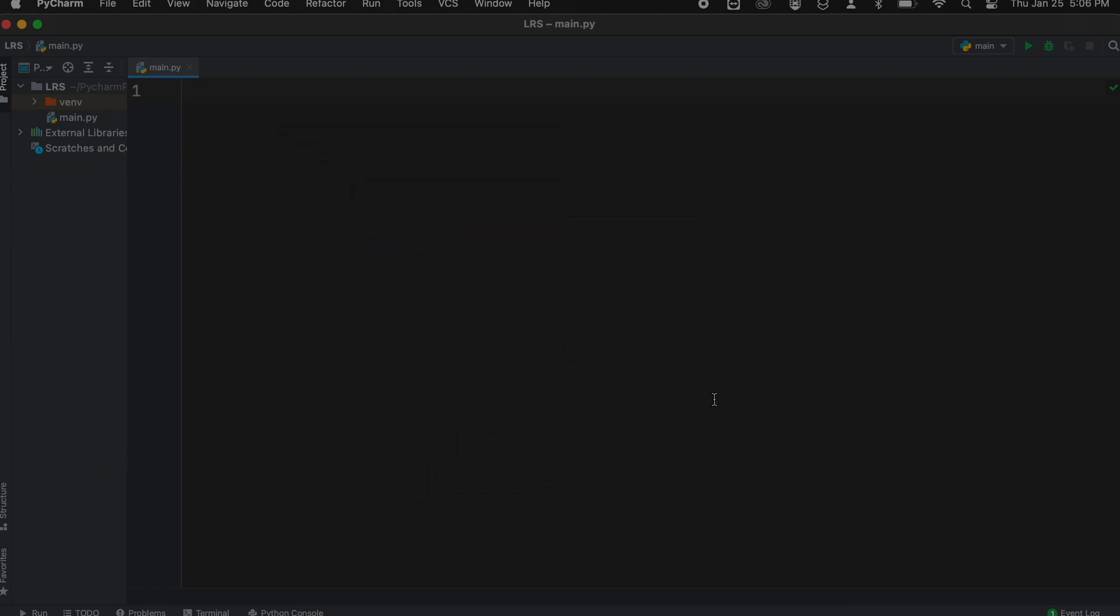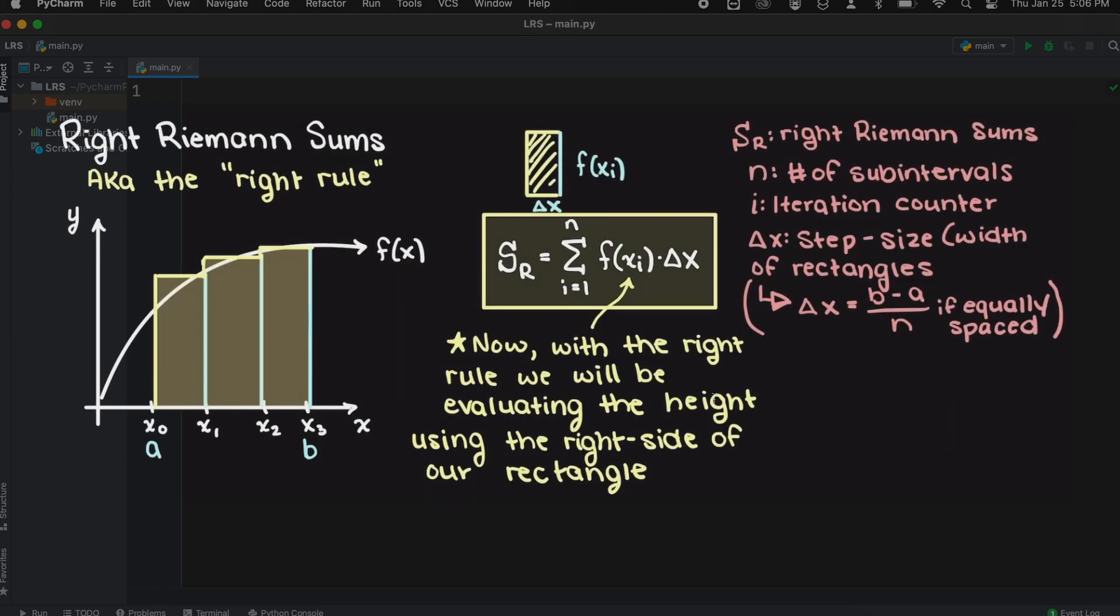Let's briefly recall what Riemann sums are. Riemann sums are a numerical method that allows us to approximate a definite integral. These are the simplest forms of numerical integration and are commonly taught in early calculus courses.